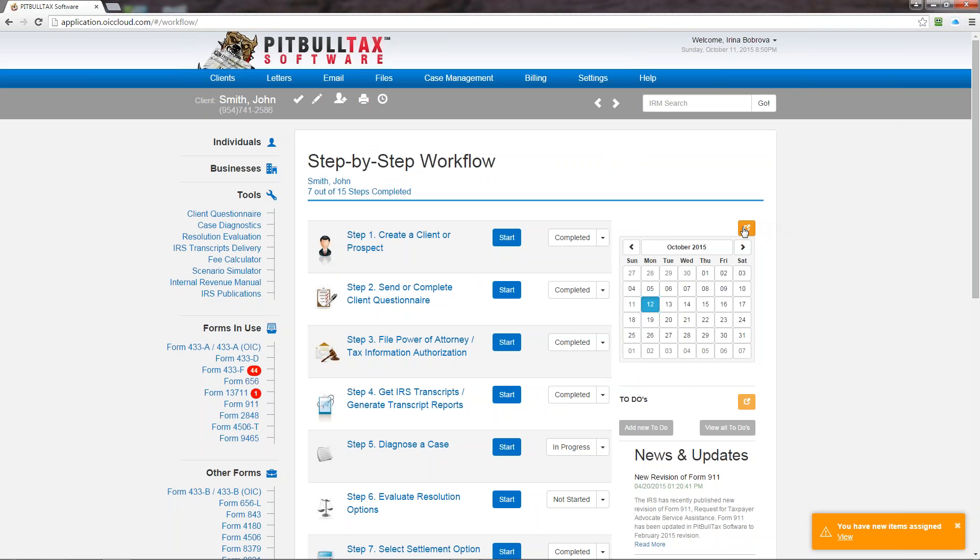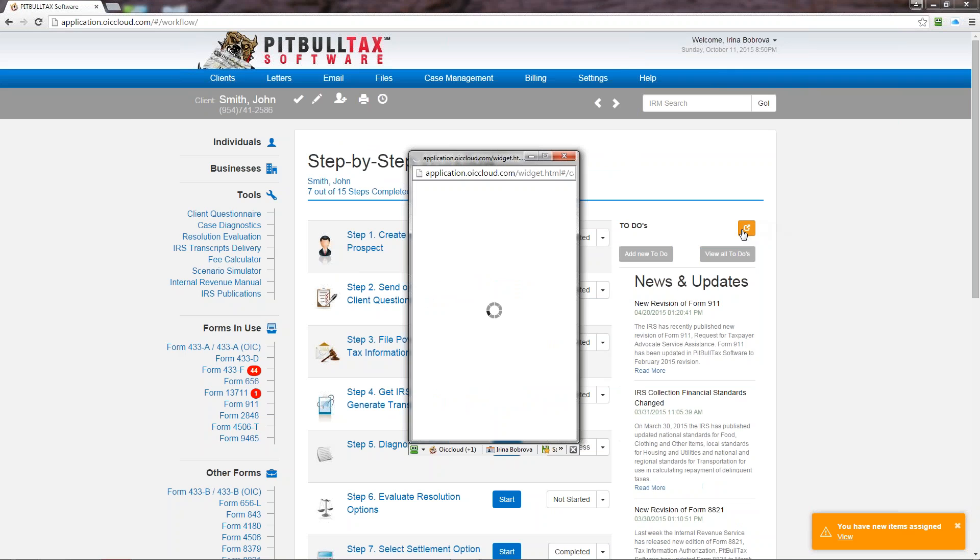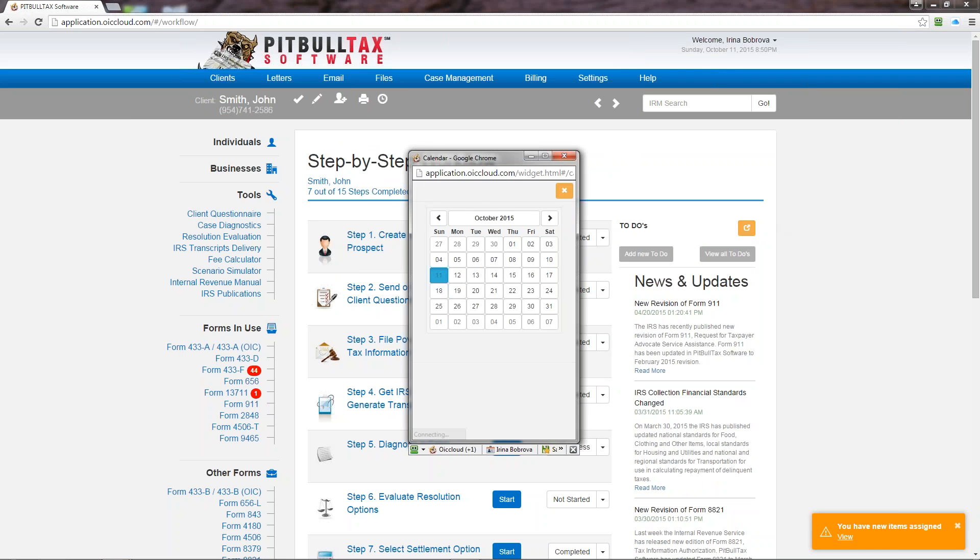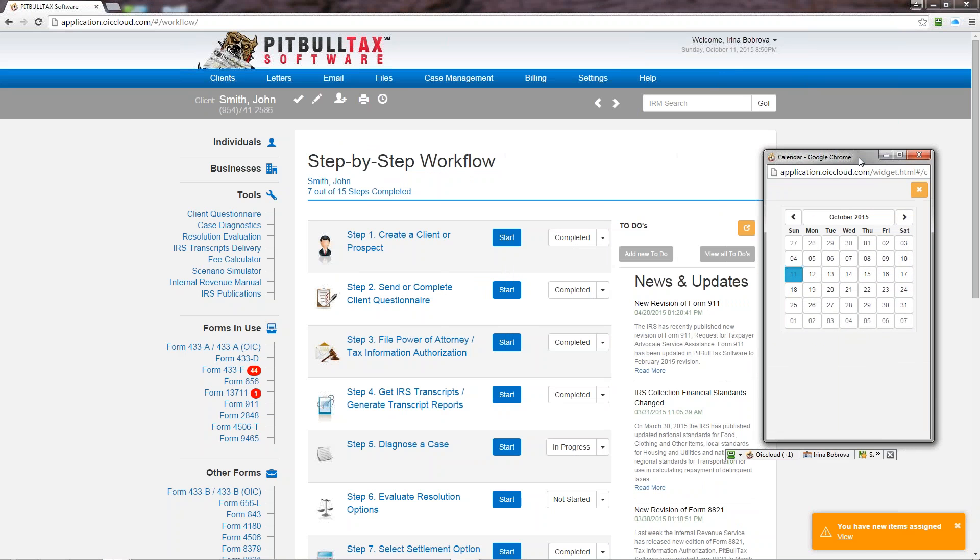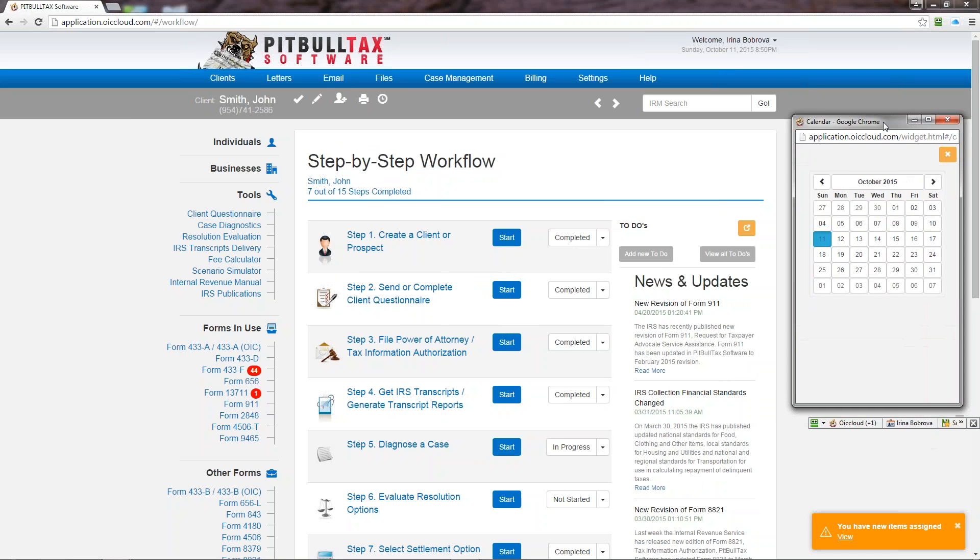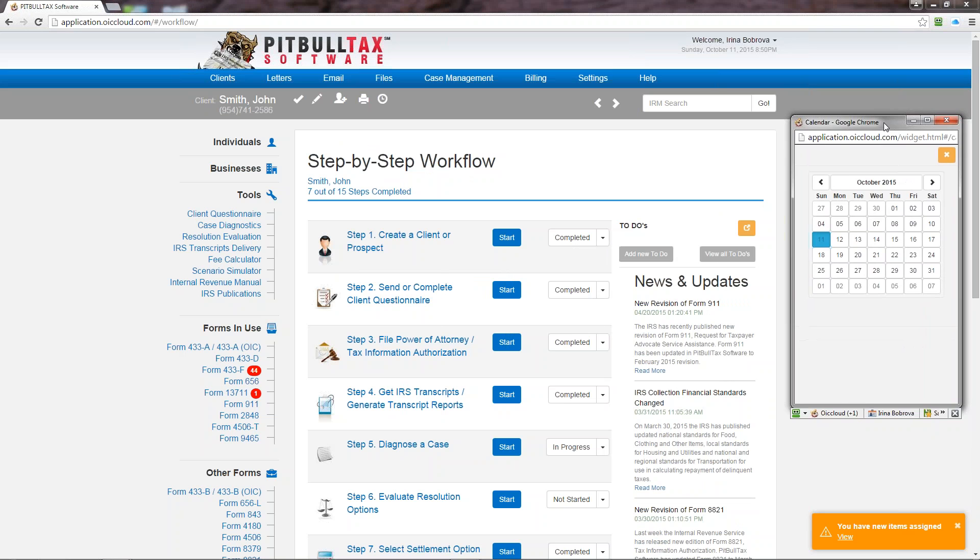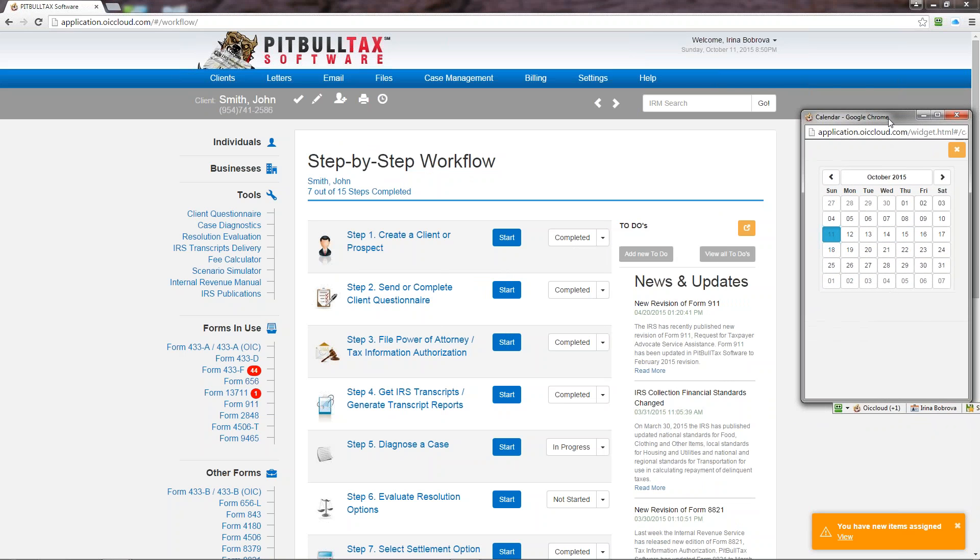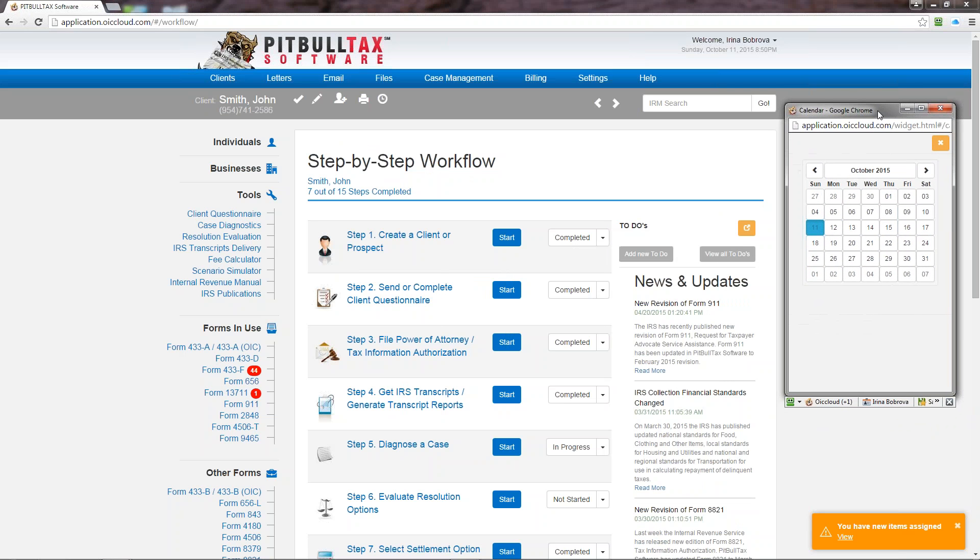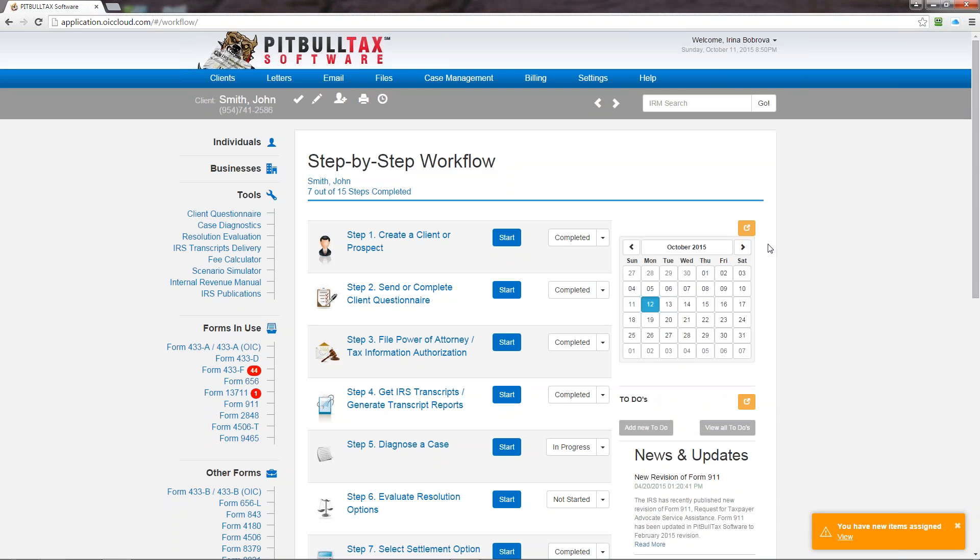This section can be undocked by clicking on this yellow button, and if you have a lot of room on your monitor or you have a double monitor you can easily move it to any place. So no matter what page you're working on inside the application you can view your calendar. And to close it just click on close.